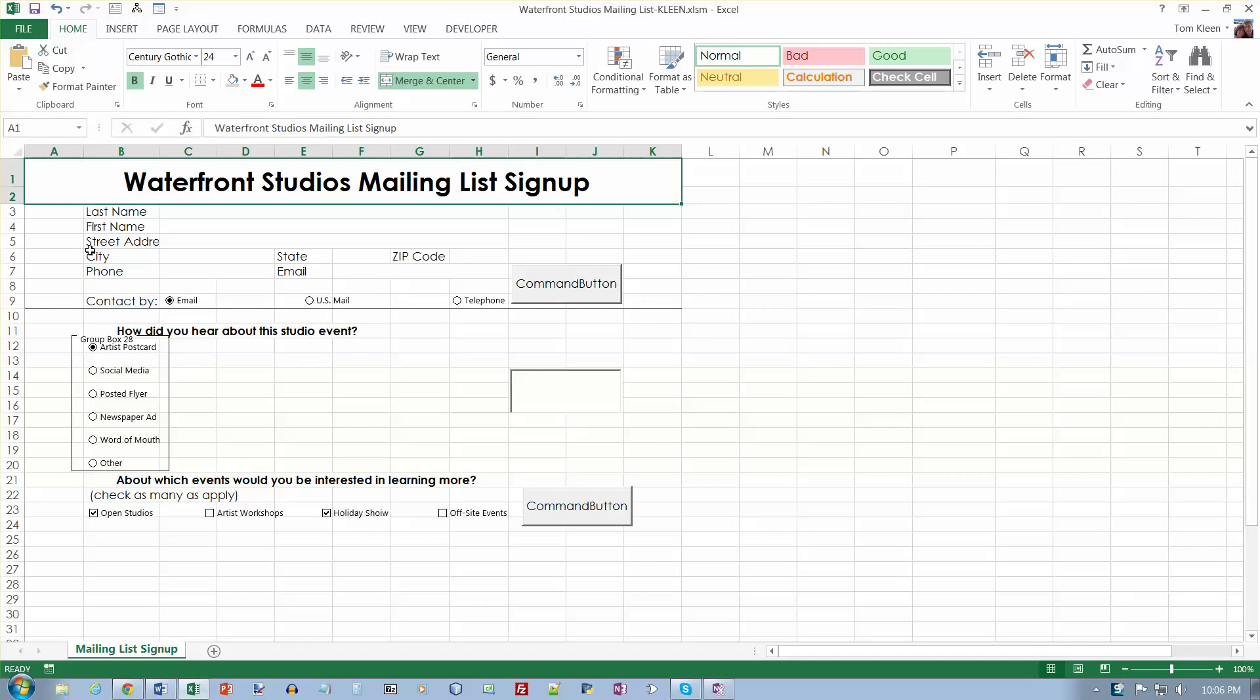This is video number four for chapter 10 in the Microsoft Excel 2013 comprehensive textbook and we're on page 659. Select the two command button controls.